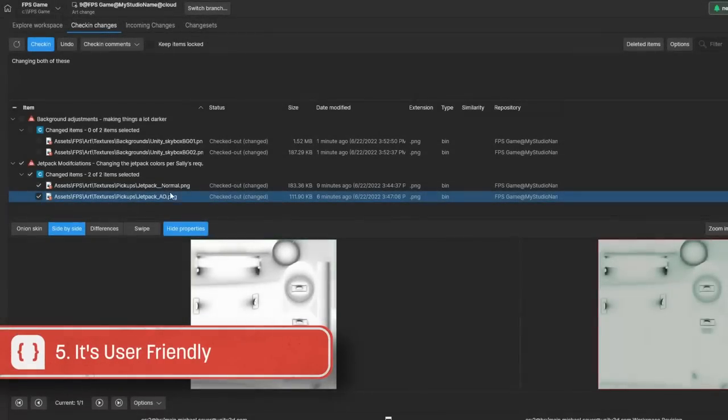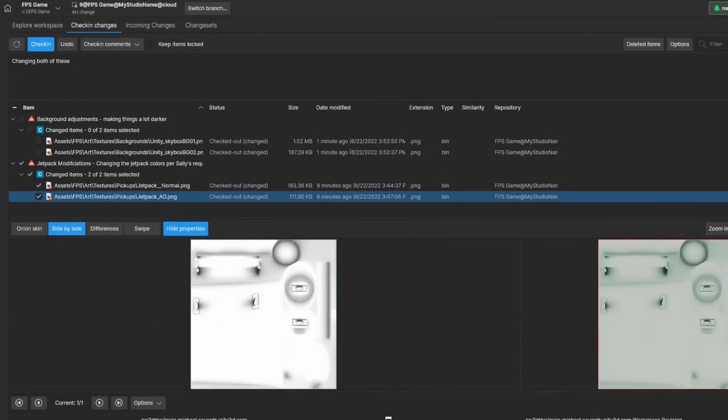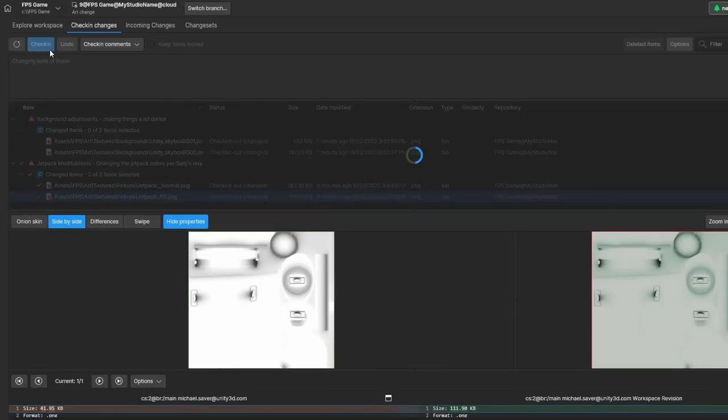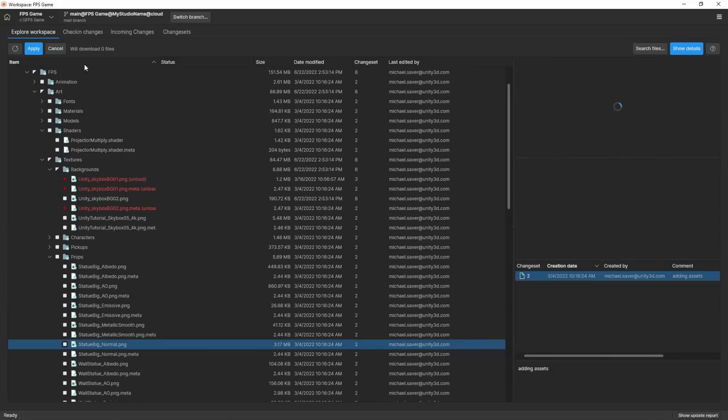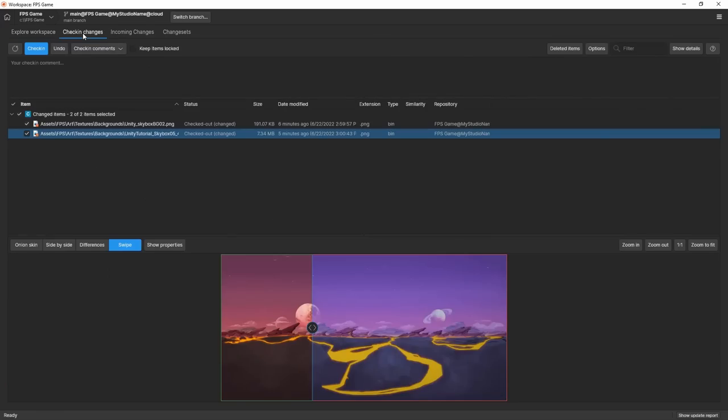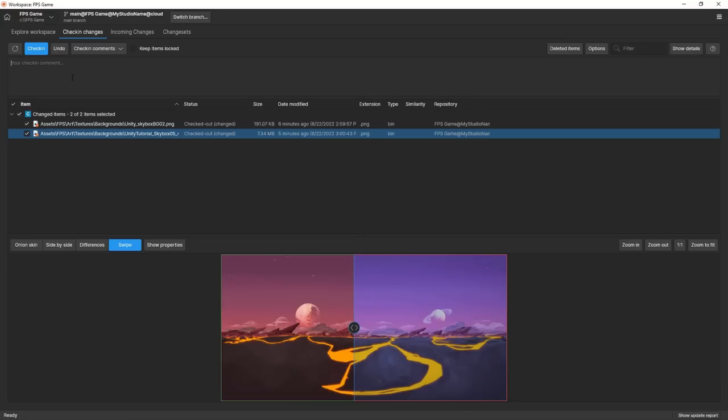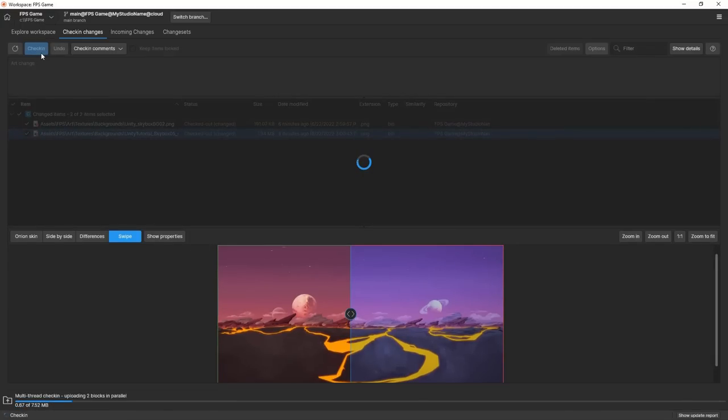Games aren't just developed by programmers. Producers, artists, and designers who don't want or need to know the complex systems of how source control work, just want to be able to make some changes to the project and have it saved. This is where Plastic Gluon comes in. Plastic offers a simplified variant of their software for these exact kind of users. Gluon makes it much easier to just do the basics for those that need it.